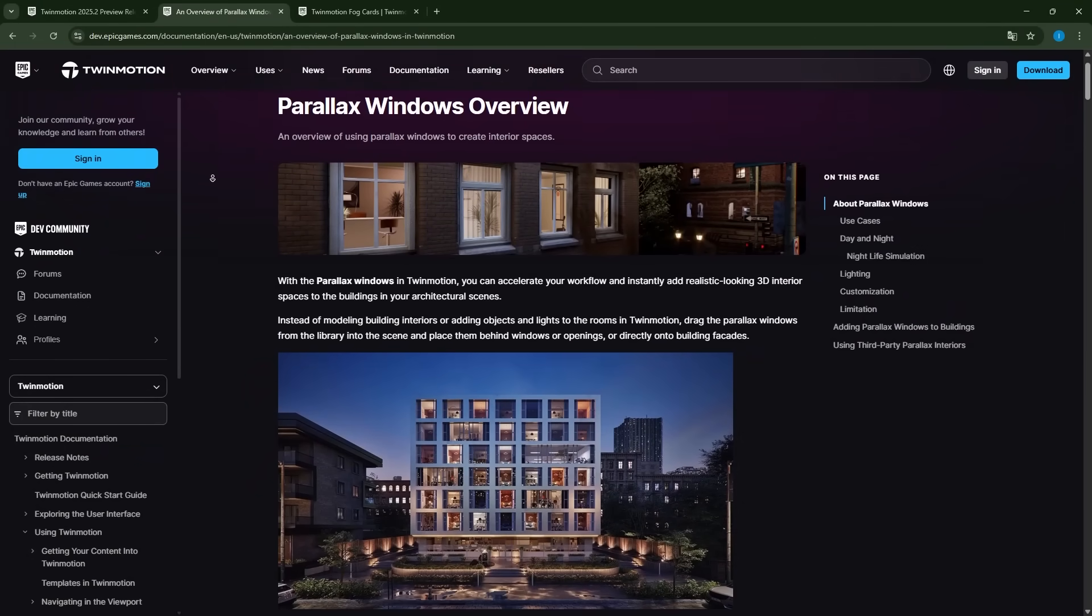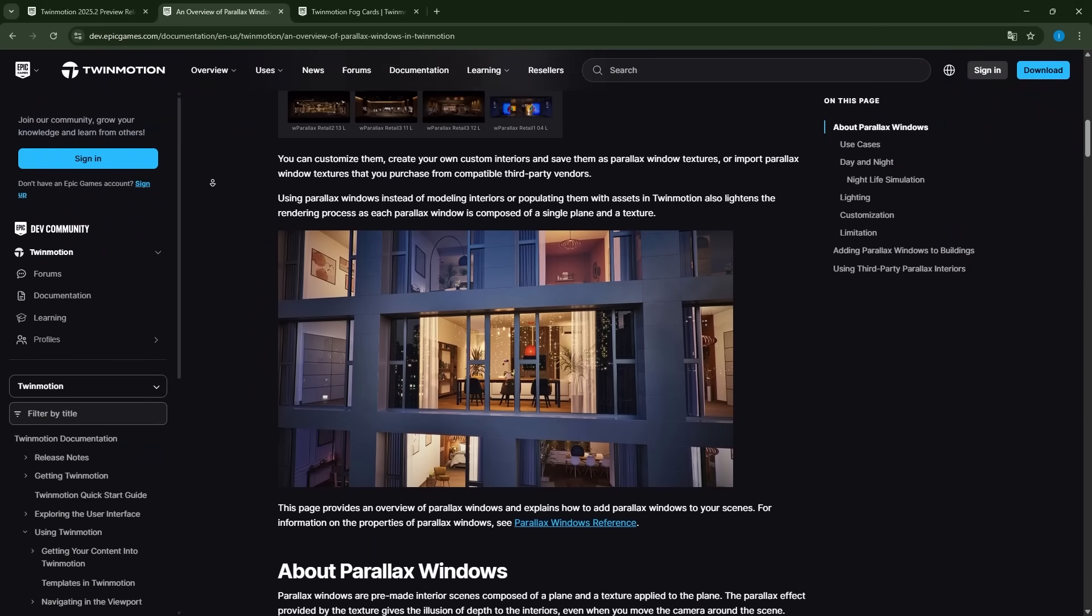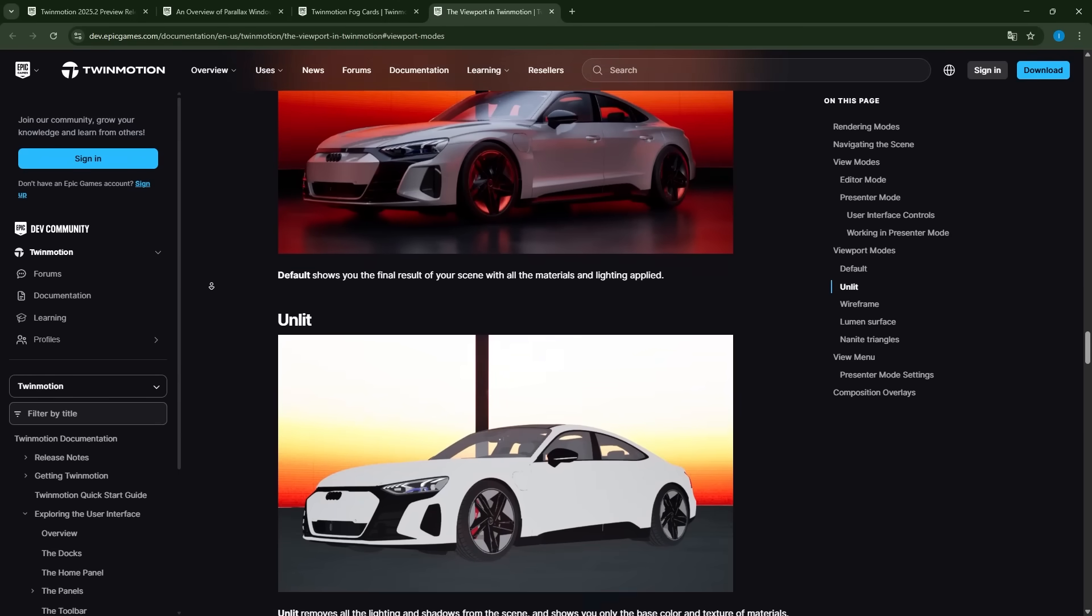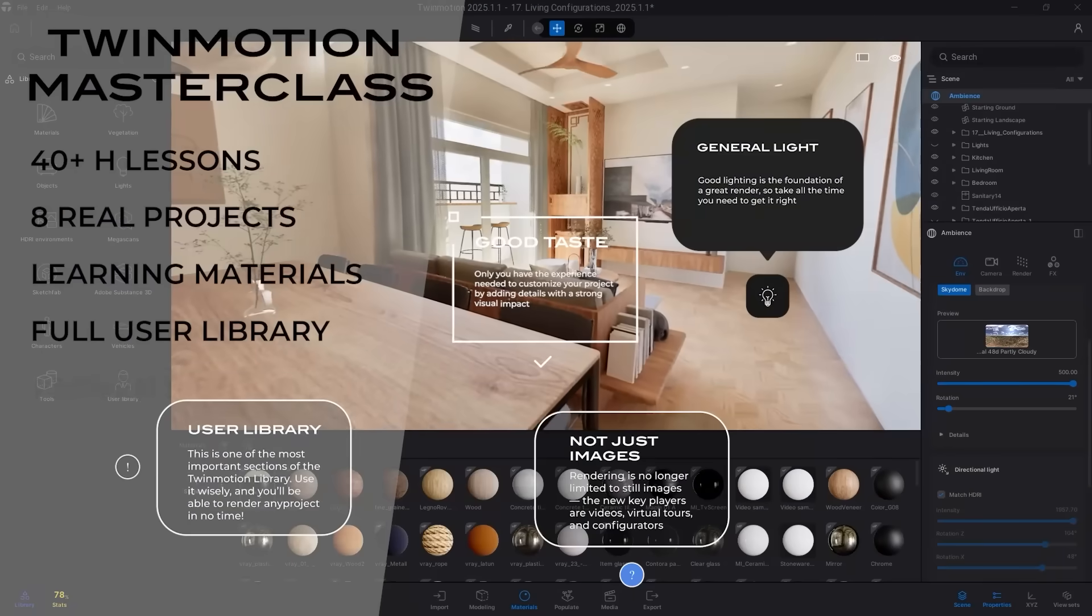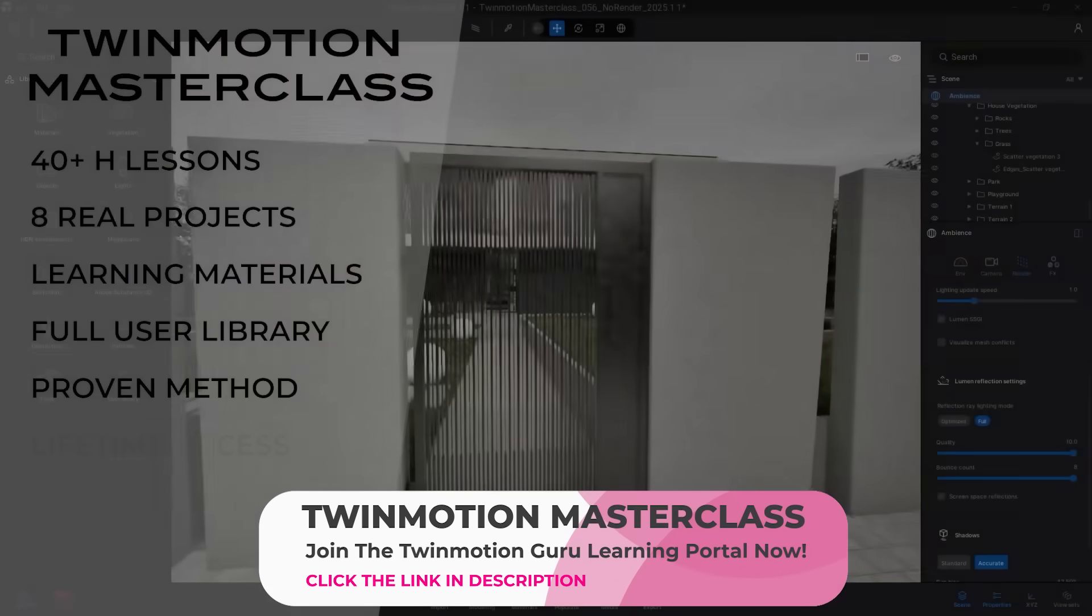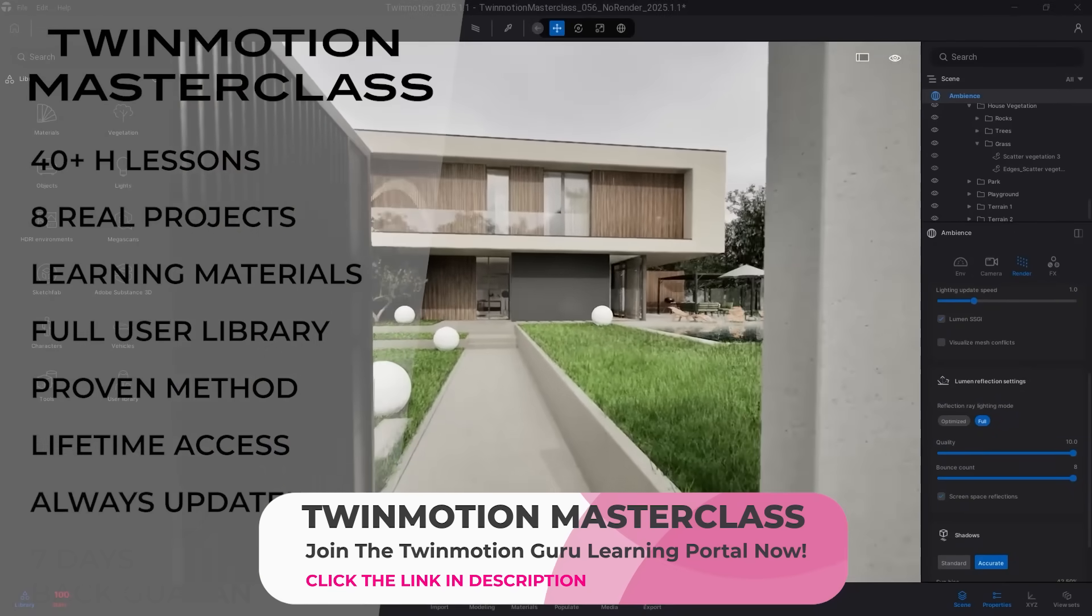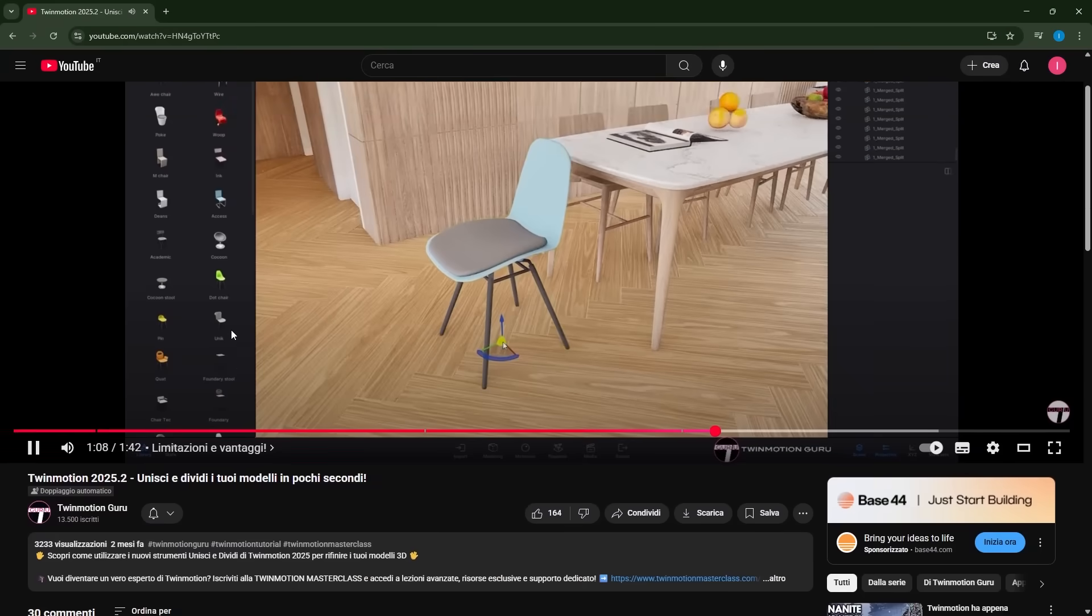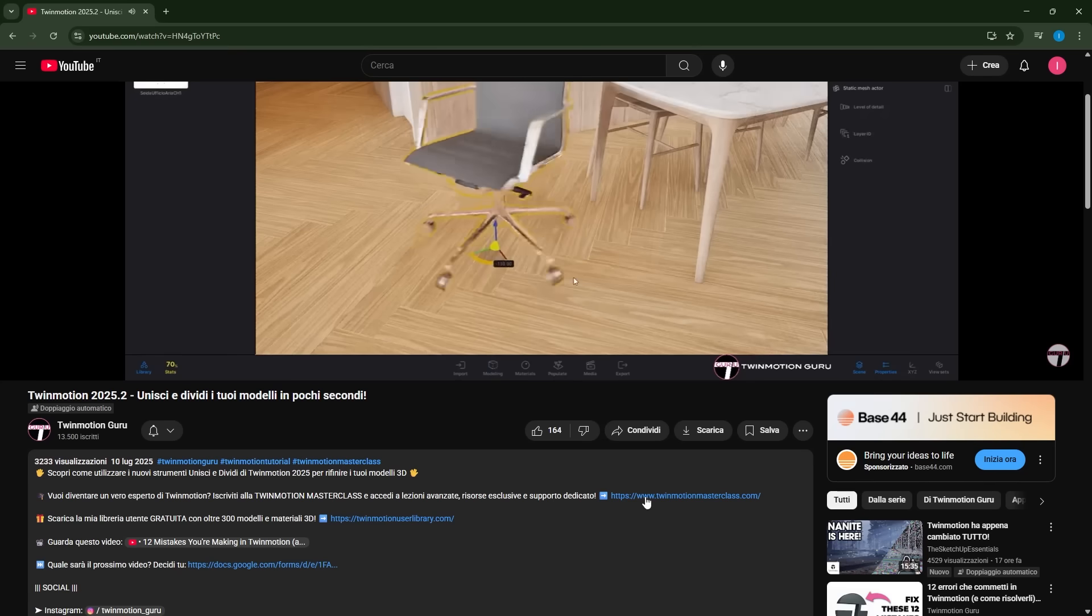Of course, for all these new features, and even the ones I didn't mention today, I'll be making dedicated videos to explore every technical detail. Also, keep in mind that my Masterclass will include brand new lessons, where I'll cover the correct workflow for all these new tools. If you're interested in taking your Twinmotion renders to the next level, you'll find the link in the description.